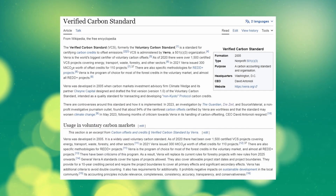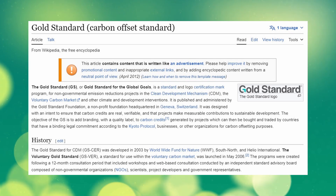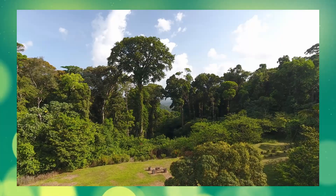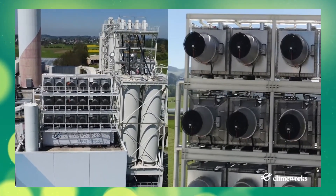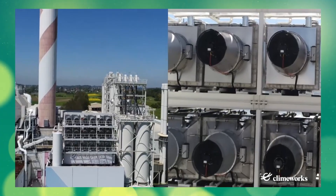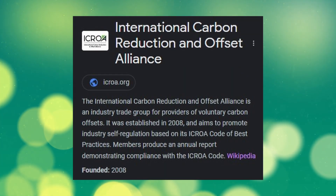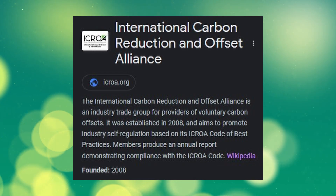Verra has the Verified Carbon Standard, Gold Standard has, well, the Gold Standard, and so on. Each registry has their own rules in place for what a forestry project or a direct air capture facility has to do to create carbon credits under their specifications — specifications that have been crafted by not only these registries, but also other independent standards bodies.